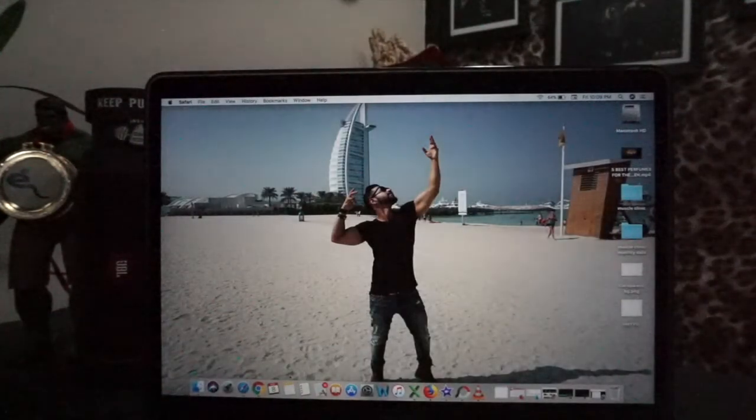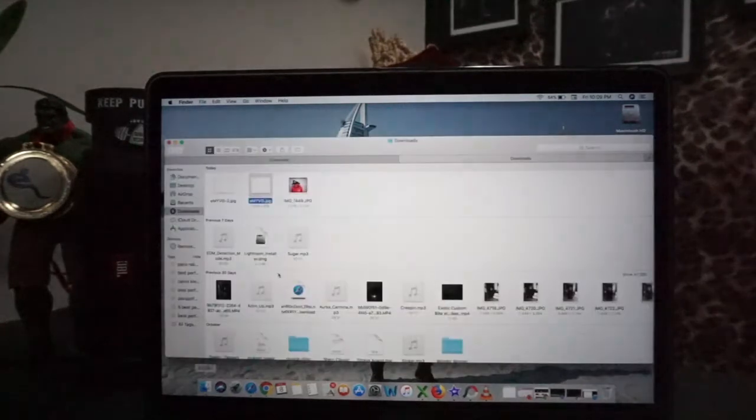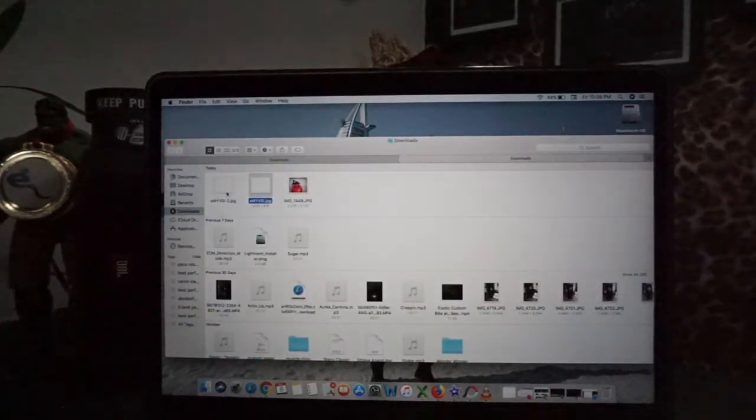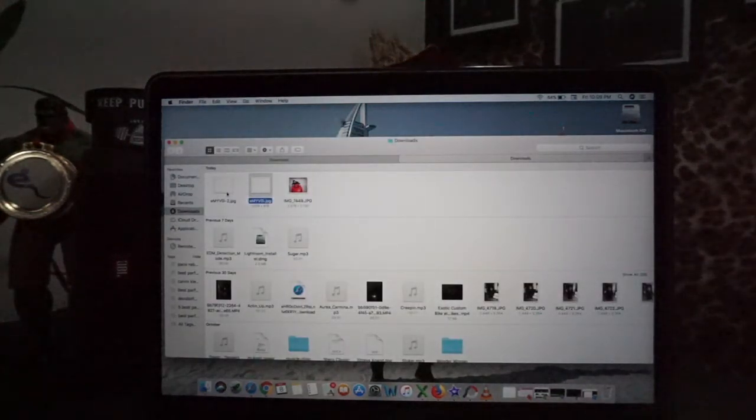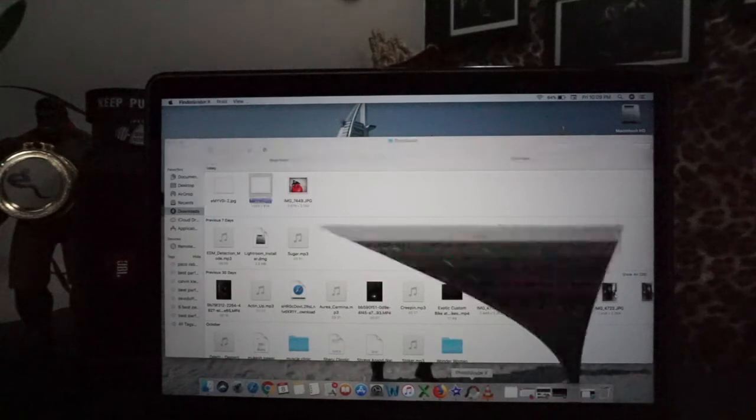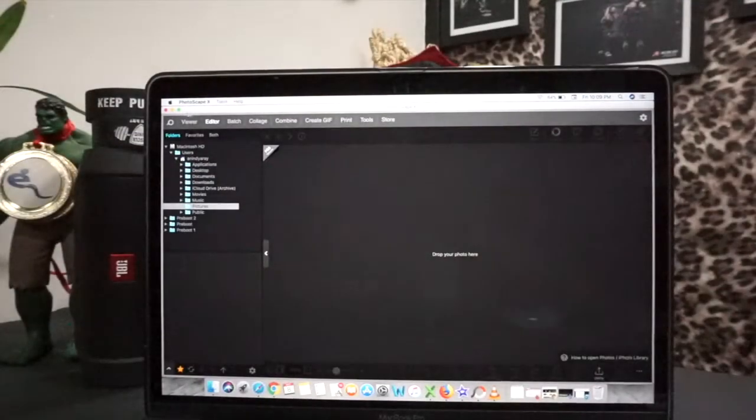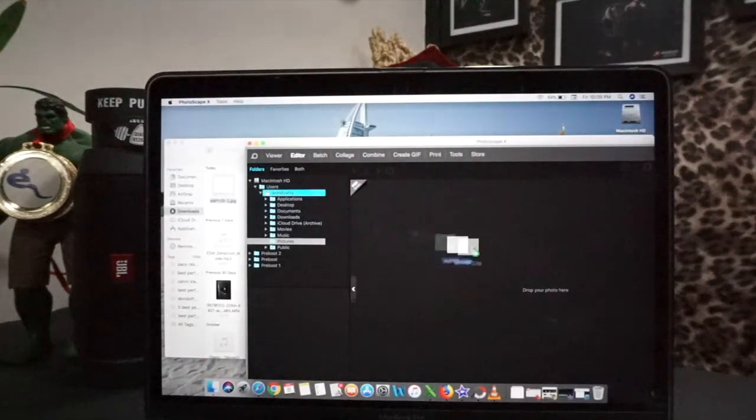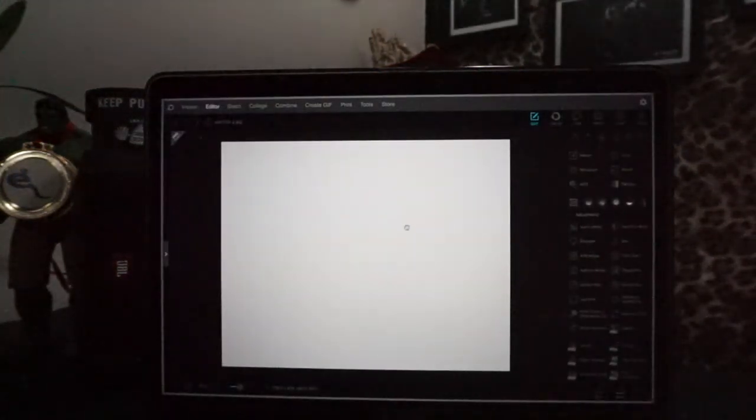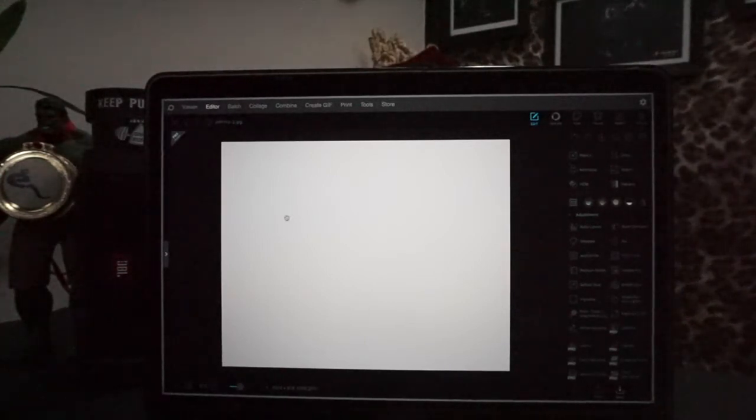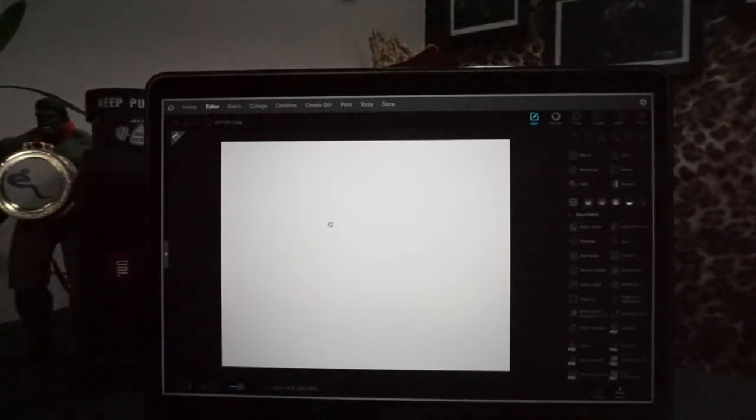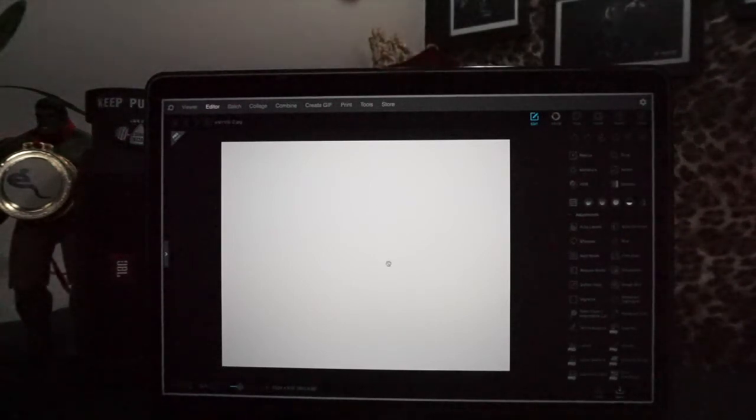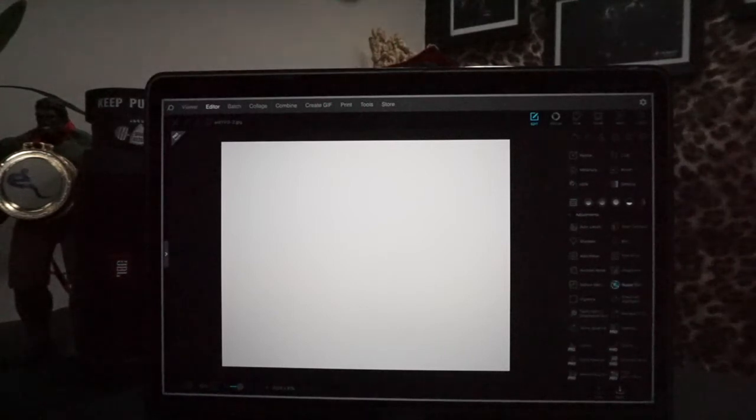So we will take it to Finder. In PhotoScape, we will edit it. We will drag and drop it, so this will show you like this in PhotoScape. What do we do? I had added it on the video, so I had a white background. I thought if I erase this background, how will it be?